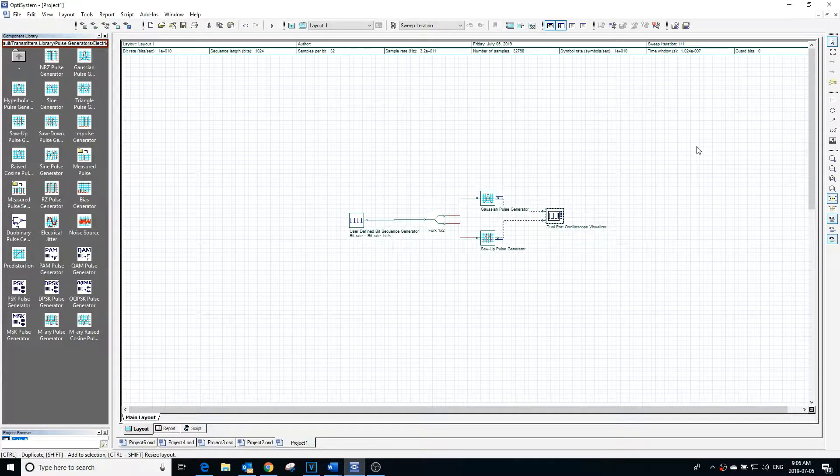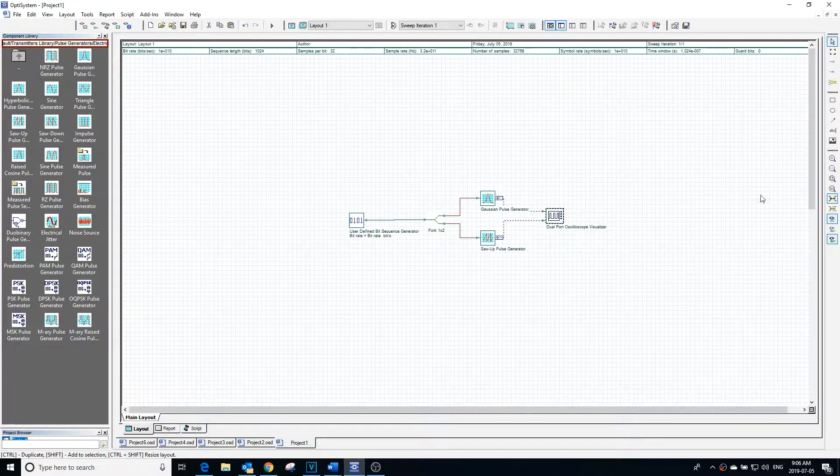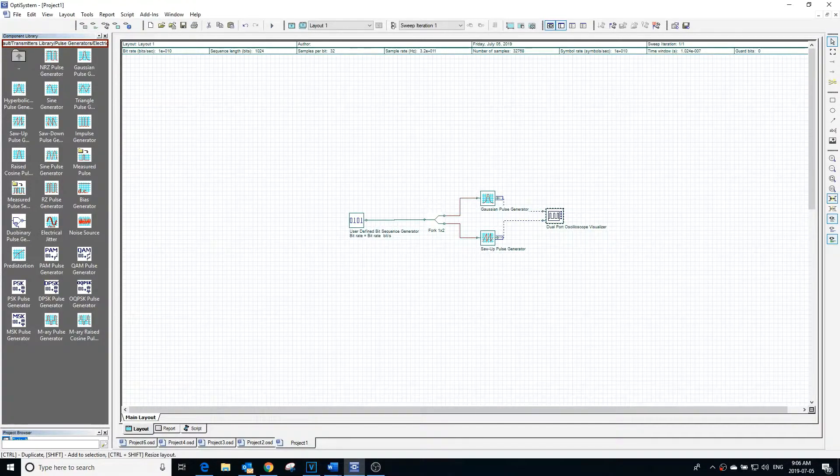To learn about the rest of the properties of the two generators, refer to the Gaussian pulse generator tutorial.